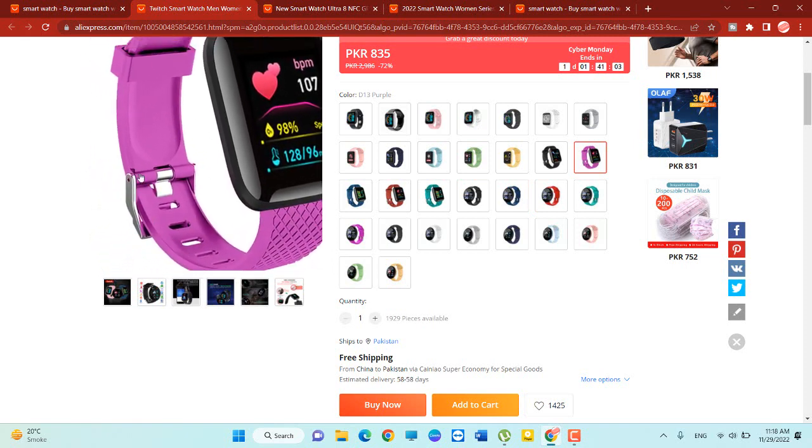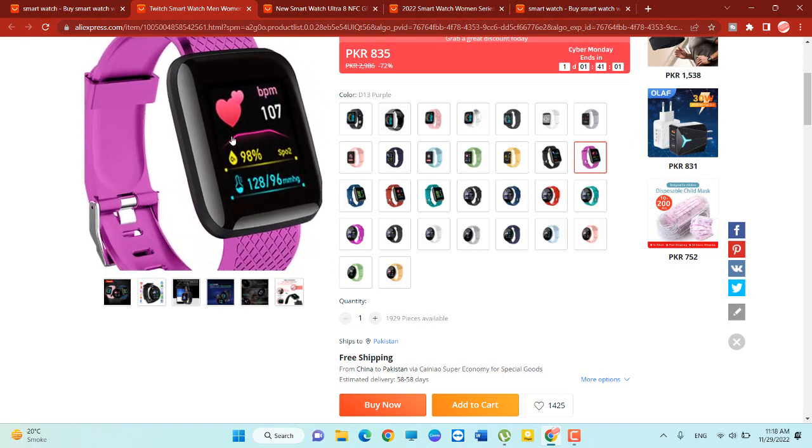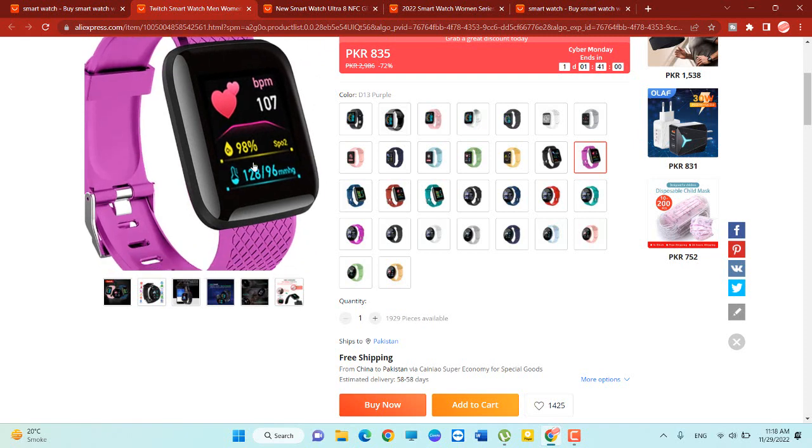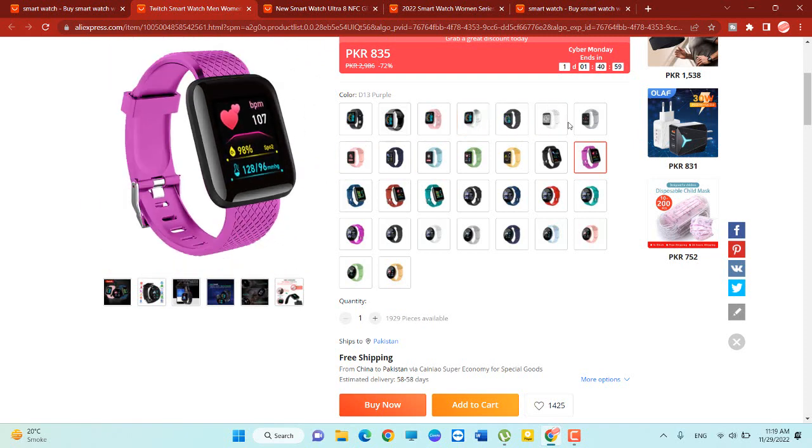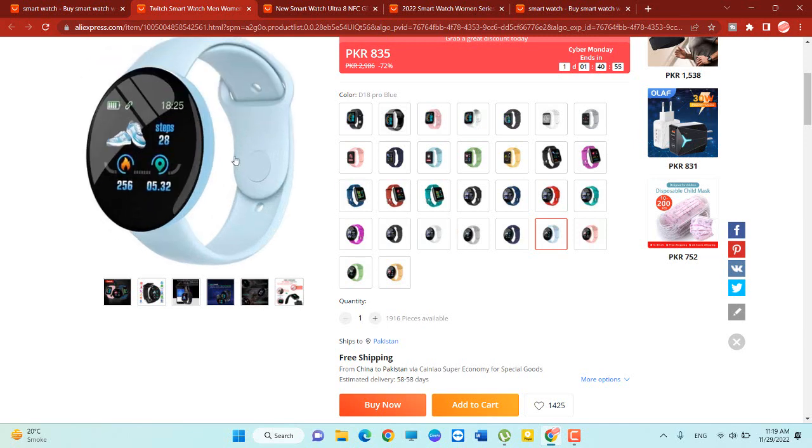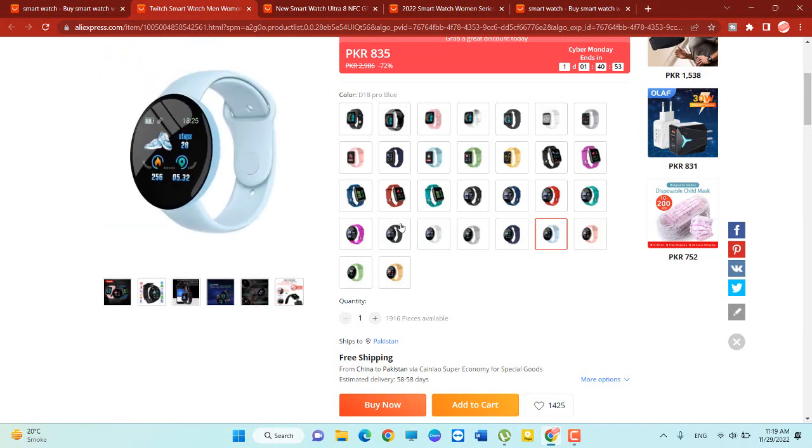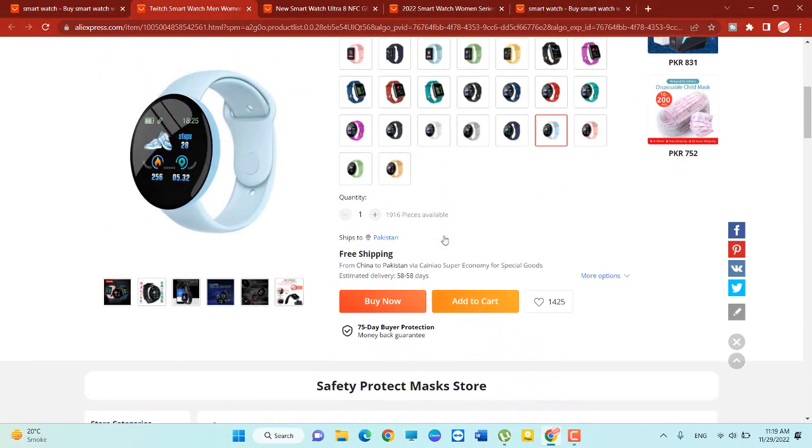I have no idea about this color but it's very looking awesome colors. Also available in these colors, there are a lot of colors, many colors. So 1906 pieces available in this.